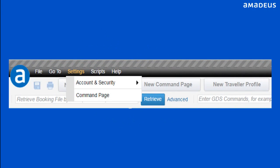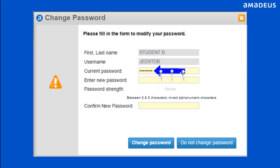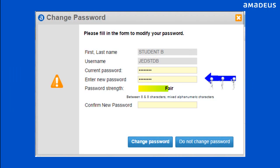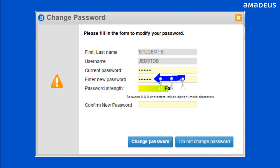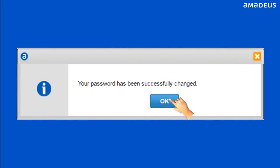To change your password, click on Settings from the menu bar. Select Account and Security option, then click Change Password option. Enter your current password in the current password box, your new required password in the Enter New Password box, and re-enter your required password in the Confirm New Password box. Click Change Password button, then click OK button.